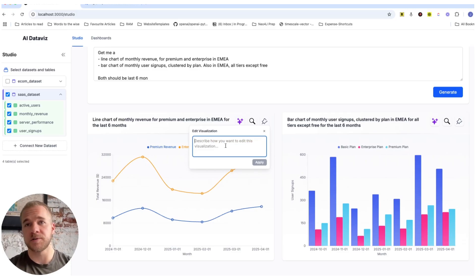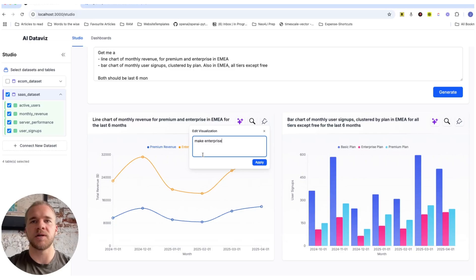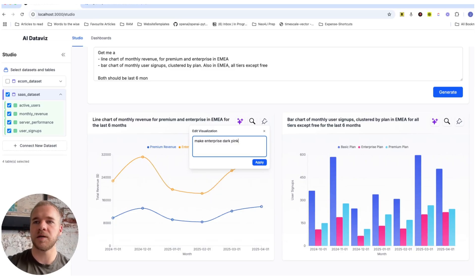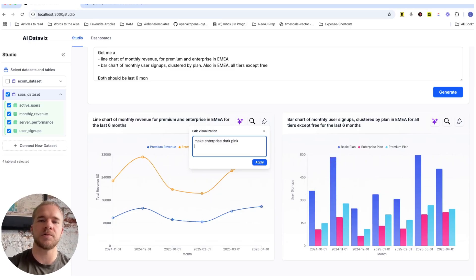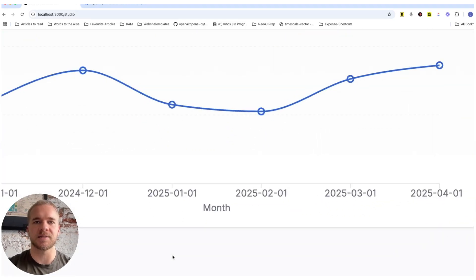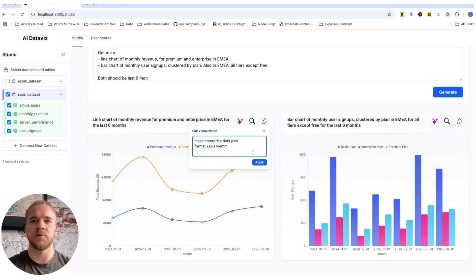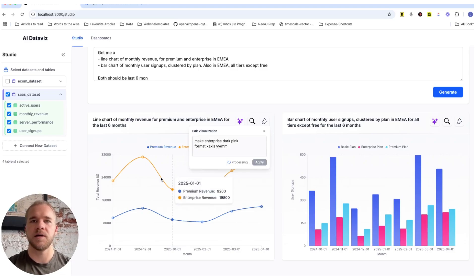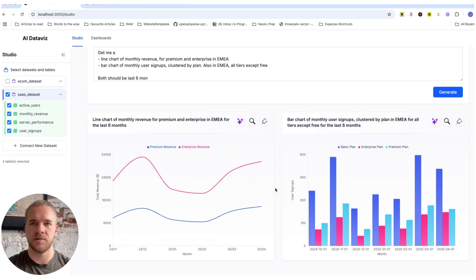So for example, let's change the enterprise line color to dark pink to make it more consistent with the bar chart colors. And then also for these x-axis labels, let's format them a little nicer in this year-month format. And then that should be applied in just a few moments to get our changes like so.